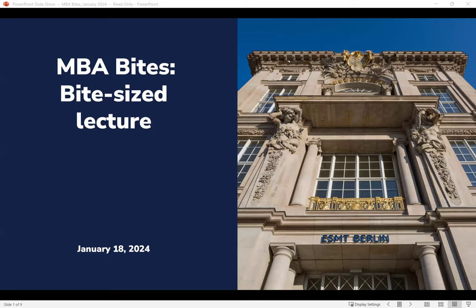Hello everyone. This is MBA Bytes, a bite-sized lecture from ESMT Berlin. People are trickling in still over the next couple of minutes, but I will already introduce myself. My name is Catherine. I am one of the admissions managers for the MBA programs, especially the full-time MBA and the global online MBA.